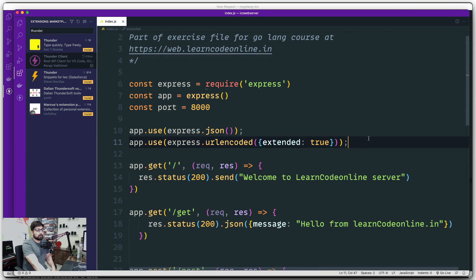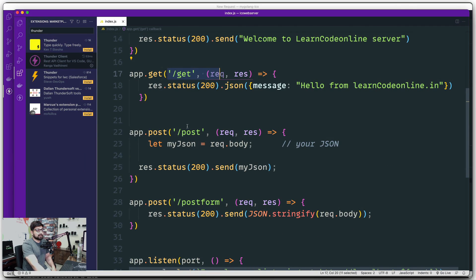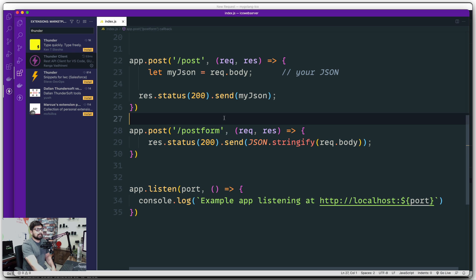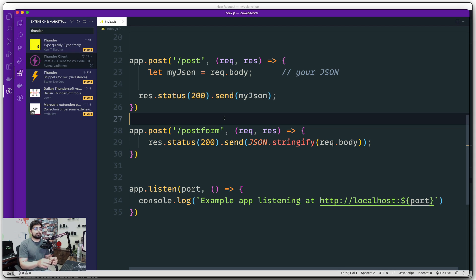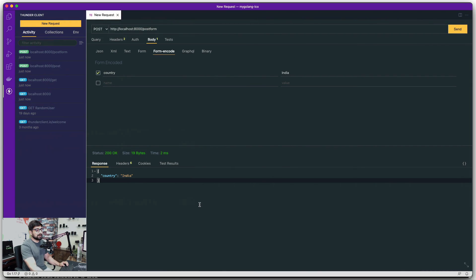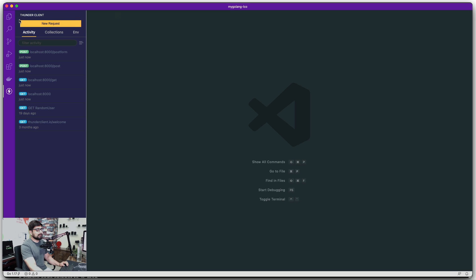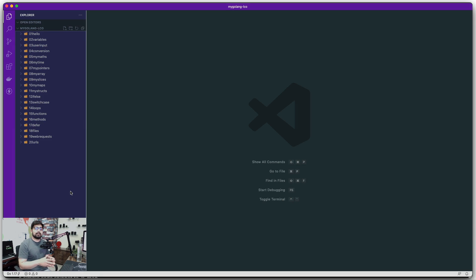We need to write Golang code that can handle all of these routes — `/get`, `/post`, and `/postform`. It'll be a great exercise so we learn how to talk to a backend: how to send GET data, how to send JSON data to an application via Golang, and how to send form-encoded data. Keep this server up and running while you work on it. In the next video we'll create our Go file and learn to send GET, POST JSON, and POST form data from Golang.